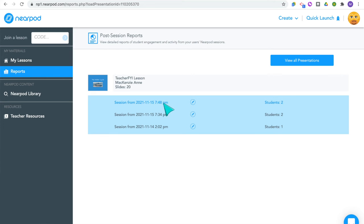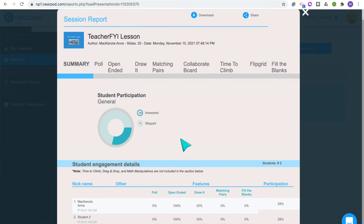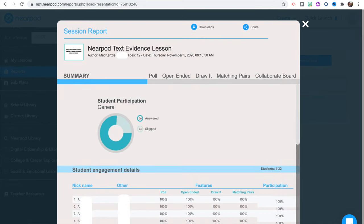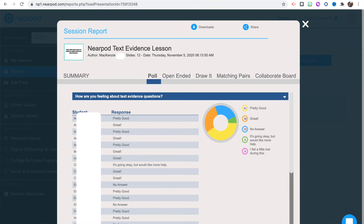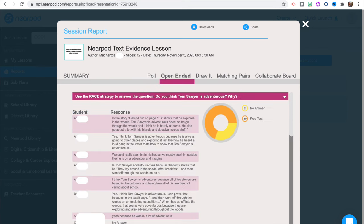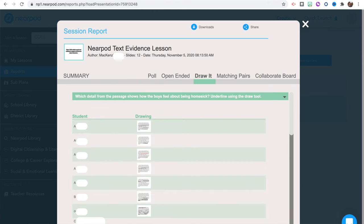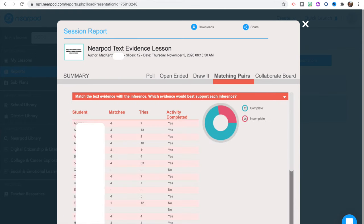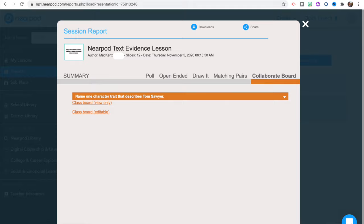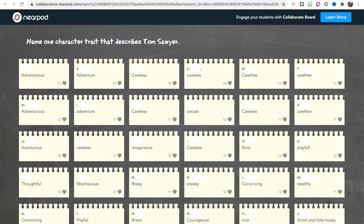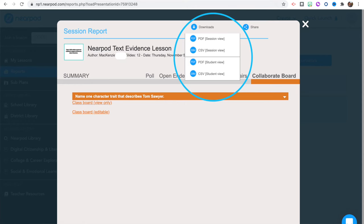Another way to access reports is from the homepage — hover over your lesson, click the three dots, and click 'Reports.' This opens the post-session reports where you can see each student's participation and responses to every single question. You can look at the overall class summary, then click through each interactive feature to see every student response — for example, a poll question, an open-ended question, a draw it question, matching pairs activity, and the collaborative board. If you want to save it, click 'Download' and you can download the session report as a PDF or CSV file. This makes it a great way to collect student data and use it as formative assessments.